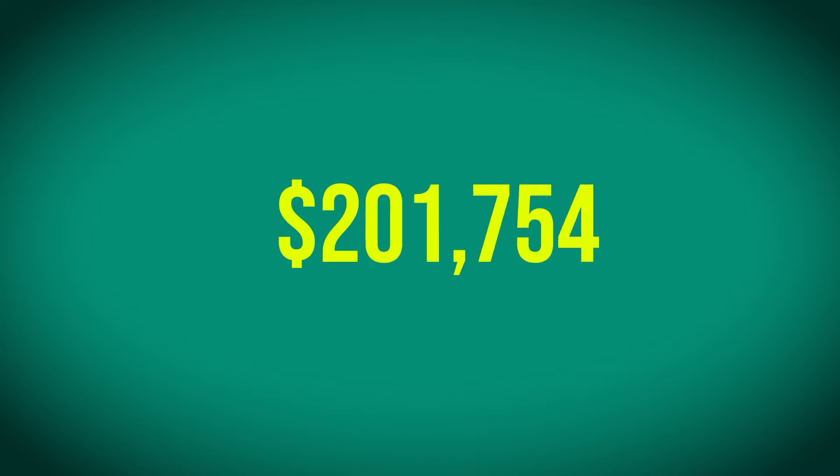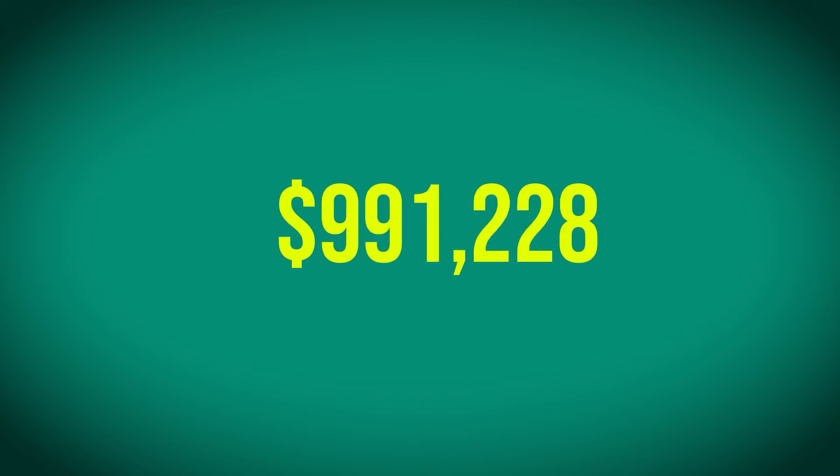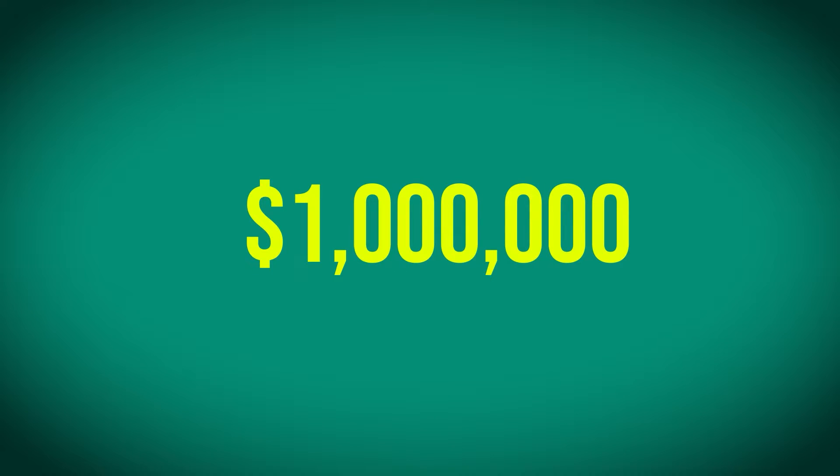In this video I'm going to show you how to create an animation of counting numbers inside of After Effects, just like this. If you like this effect, stick around.